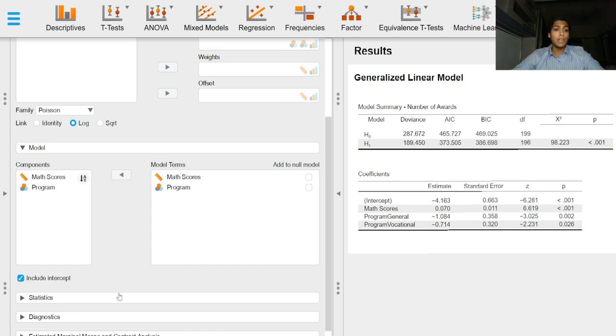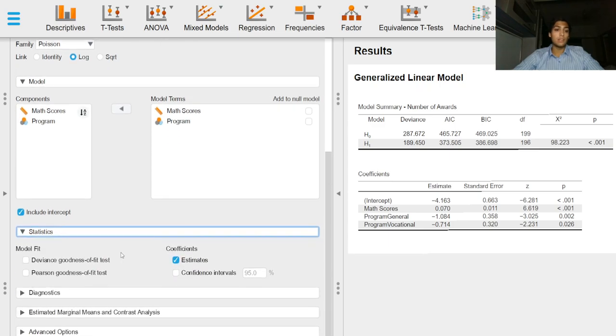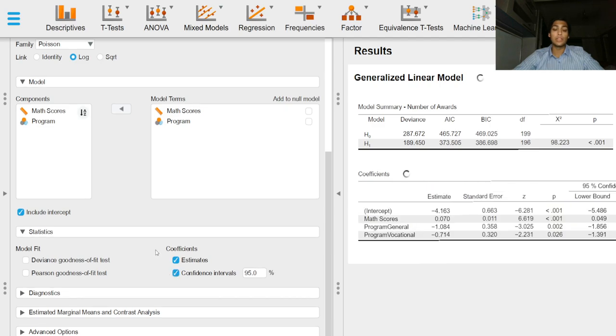We can obtain goodness of fit tests in the statistics drop-down option. We can obtain coefficients with their confidence intervals in the coefficients table.